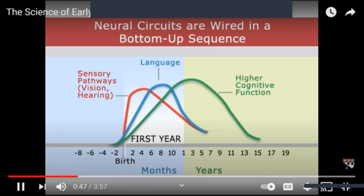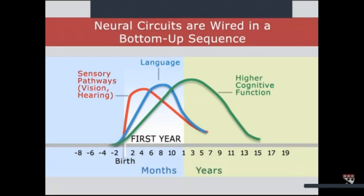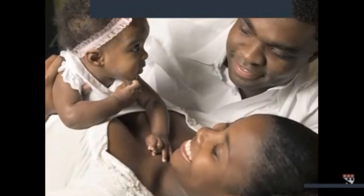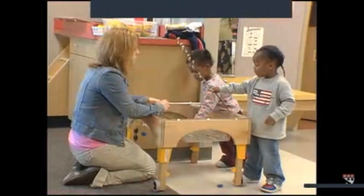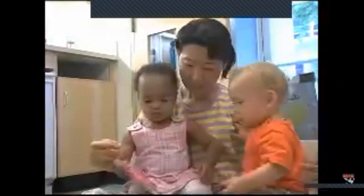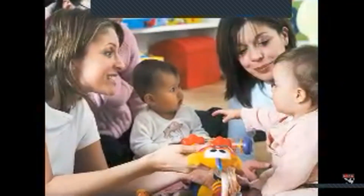More complex circuits are built on top of those basic circuits as we develop more complex skills. Biologically, the brain is prepared to be shaped by experience — it's expecting the experiences that a young child has to literally influence the formation of its circuitry. It's built into our biology. The interaction between genetics and experience that shapes brain architecture is embedded in the reciprocal relationships that children have with the adults in their lives, what we refer to as the serve-and-return nature of children's interaction with their adults.